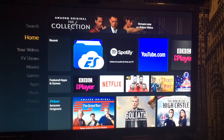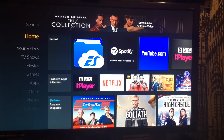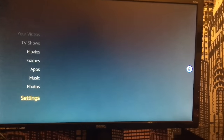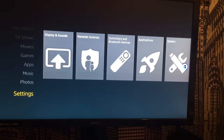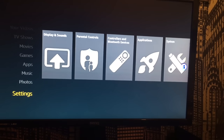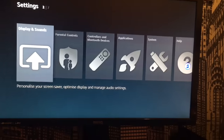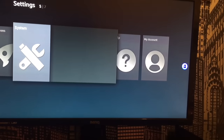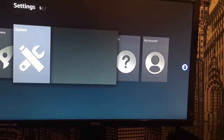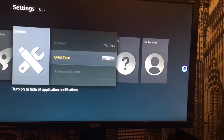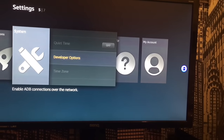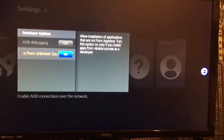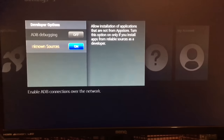First thing you want to do is set up your Fire Stick initially — it's really easy, you just go through it, it'll connect to your Wi-Fi and everything. From there, go to Settings, then go to System. After System, go down to Developer Options and turn on 'Apps from Unknown Sources'.